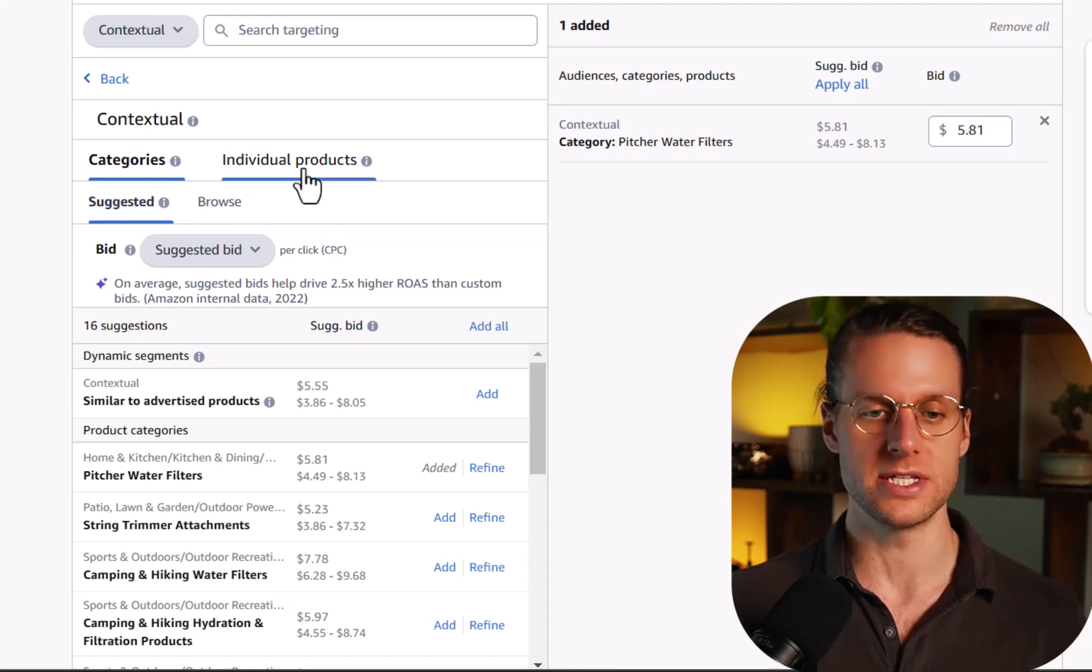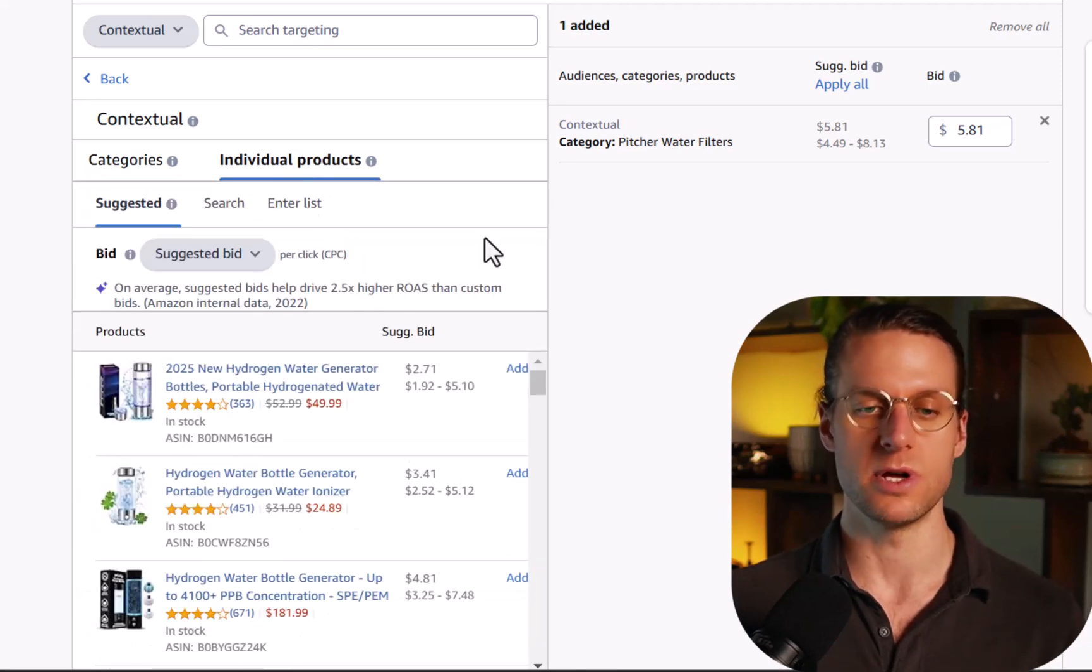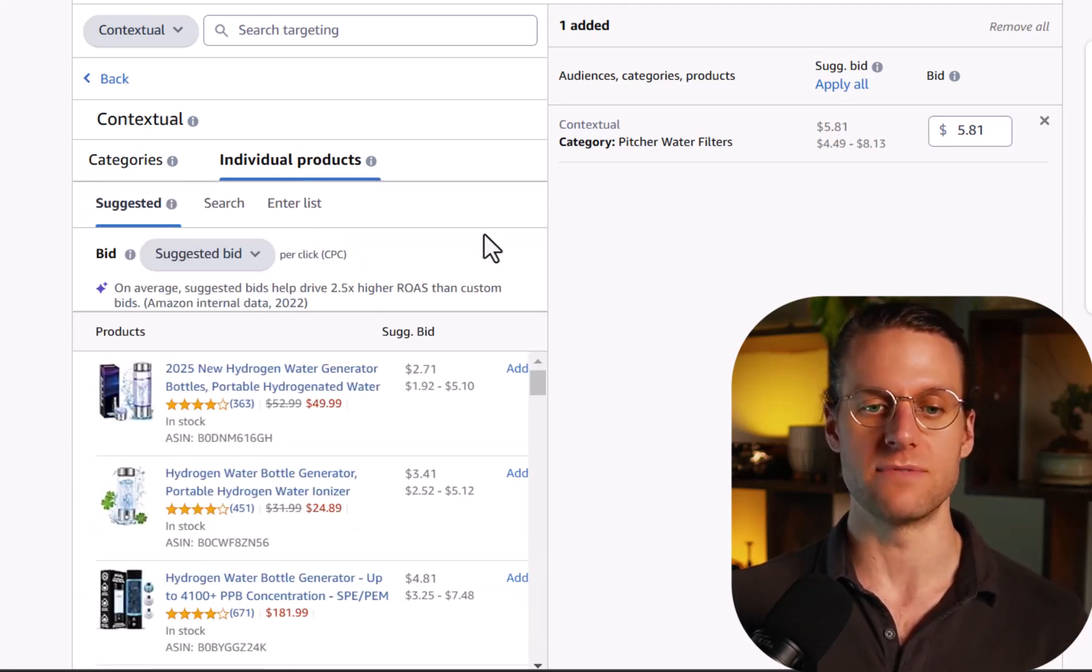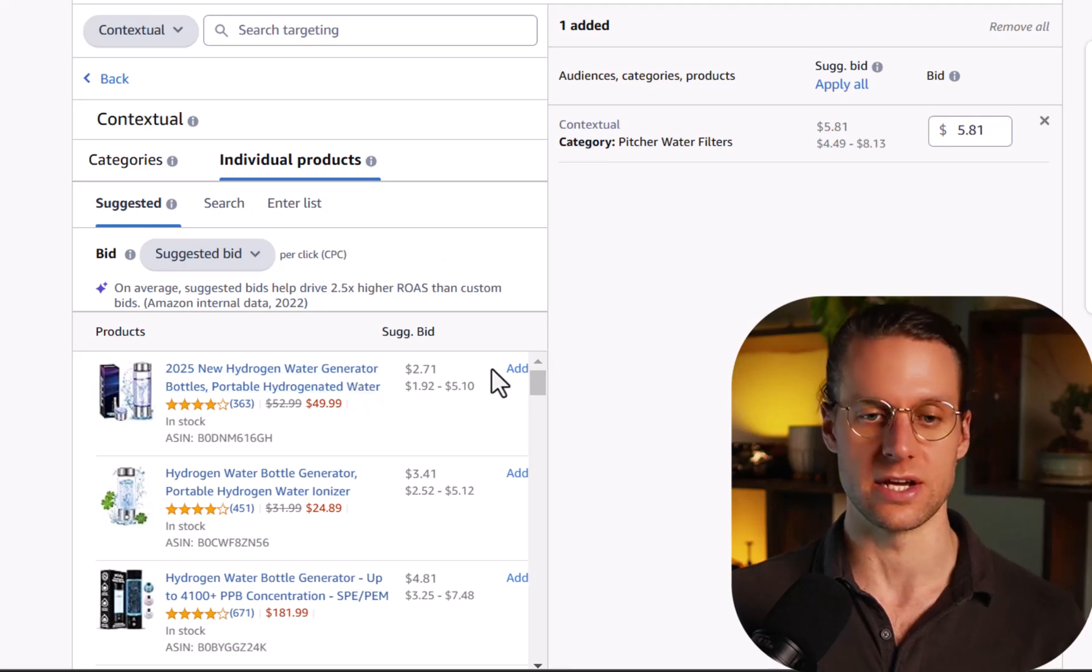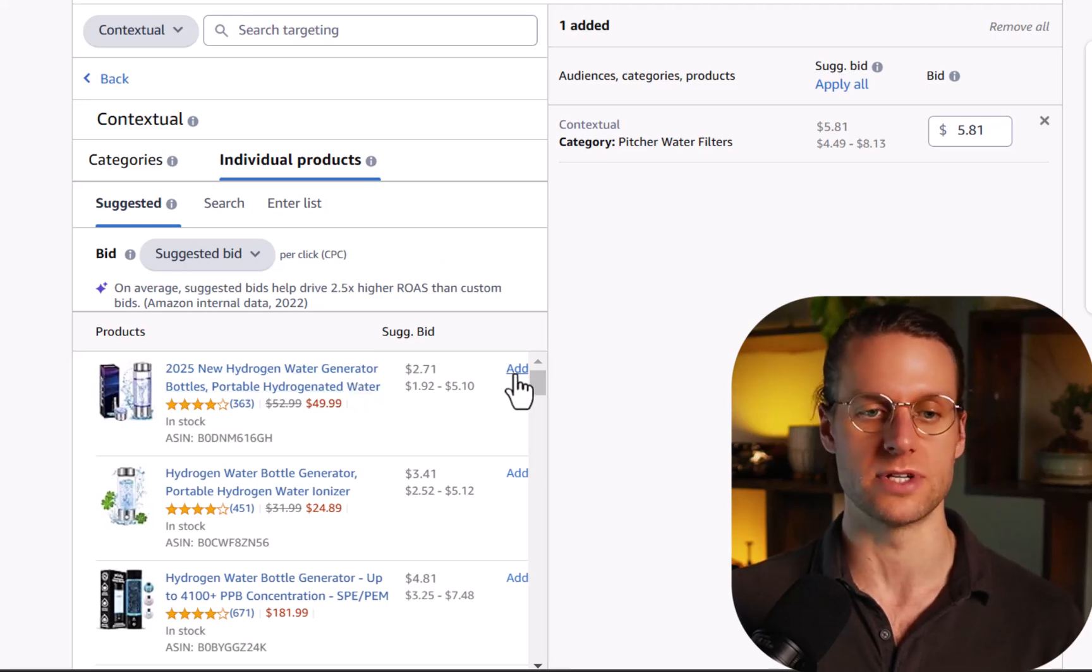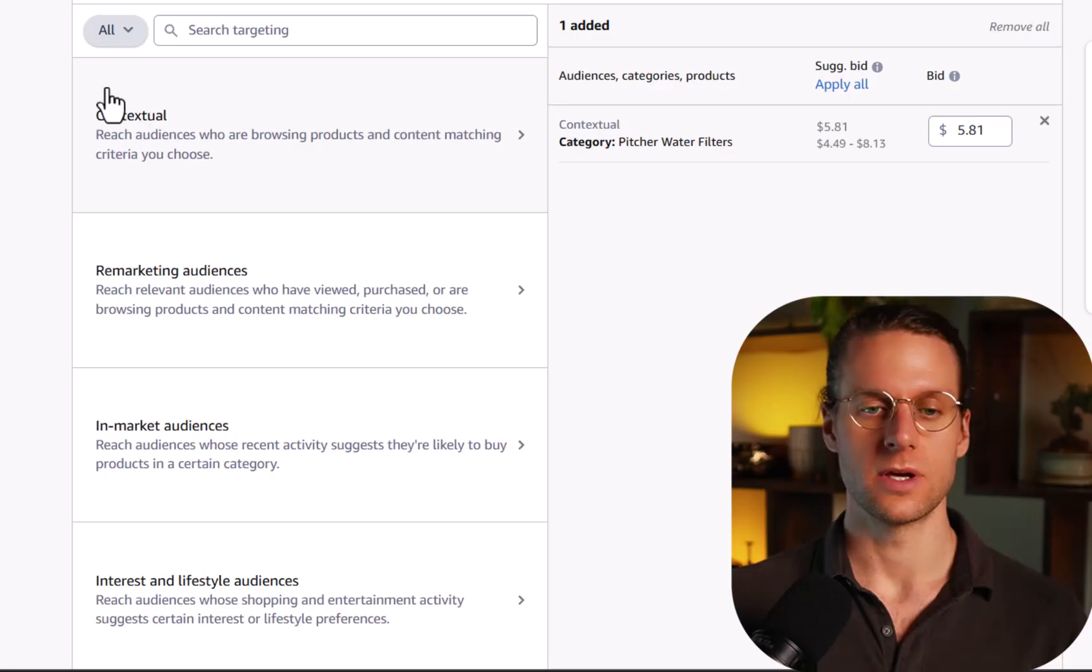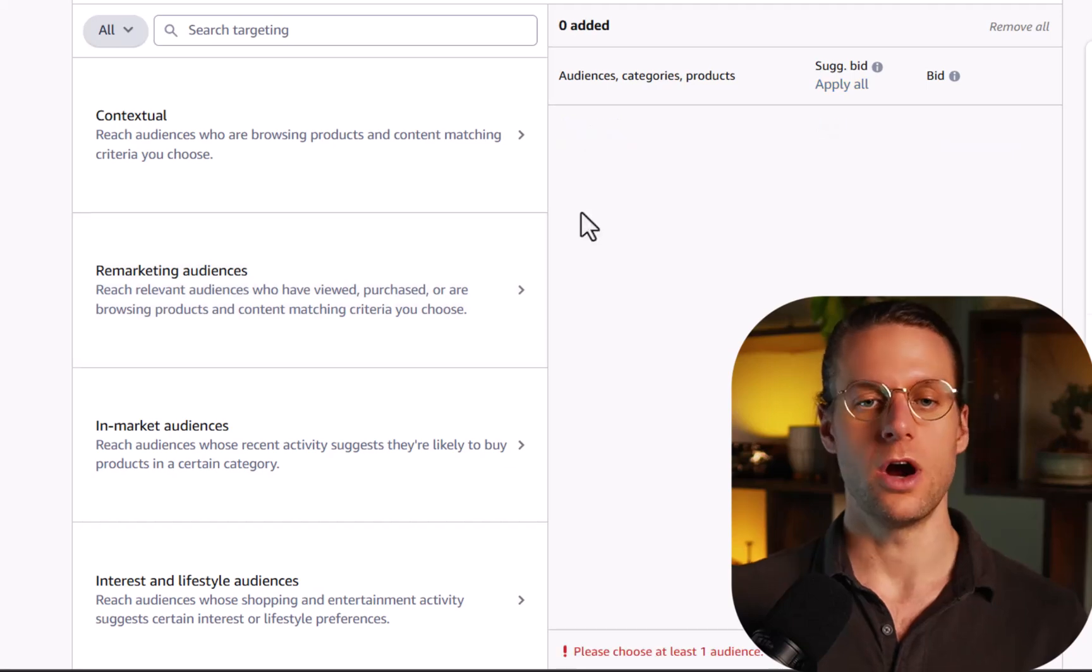So category targeting is working really well. Individual products is similar to sponsor brands, sponsor products, where you're just advertising on that product's listing, or you're targeting advertising on that product's listing. Sponsor displays the only ad type out of the three major ad types where you can't target keywords. It's only about targeting categories, audiences, and products. This is honestly part of what makes it so special.